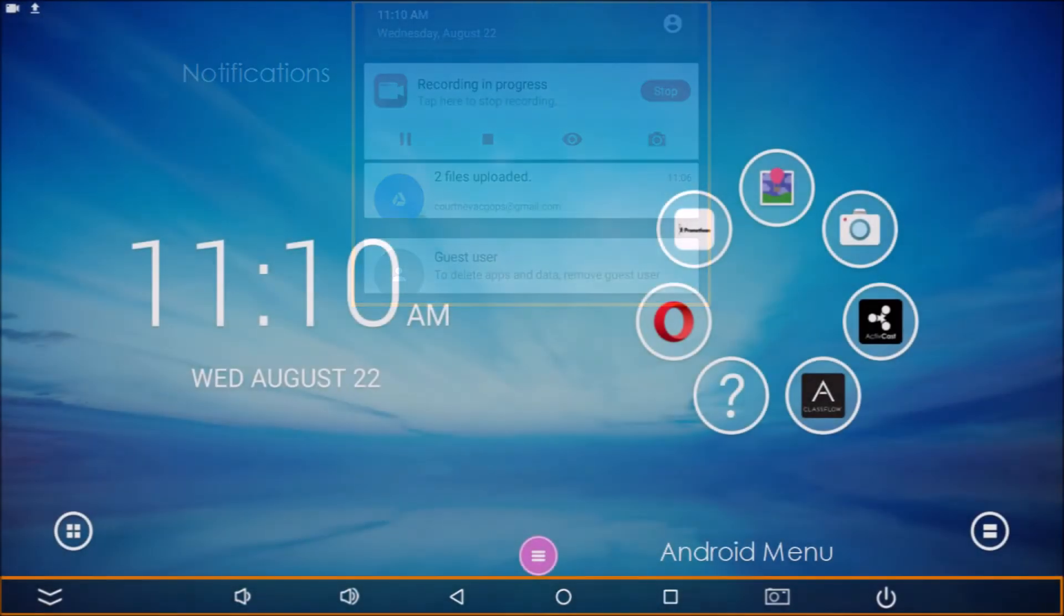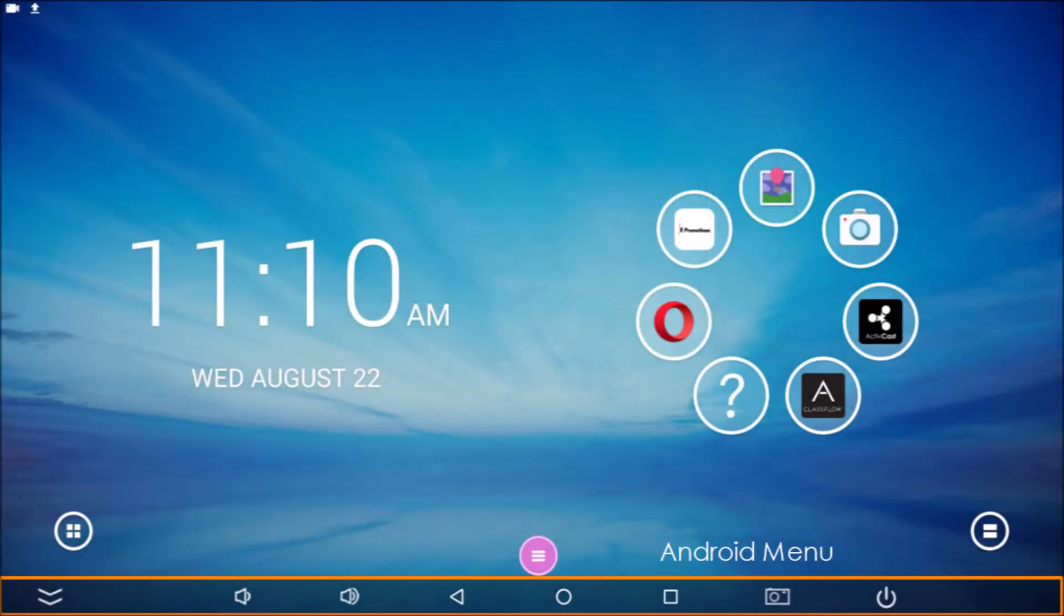Swipe up from the bottom to access the Android menu. From here you can quit apps, lock, and reboot your device.